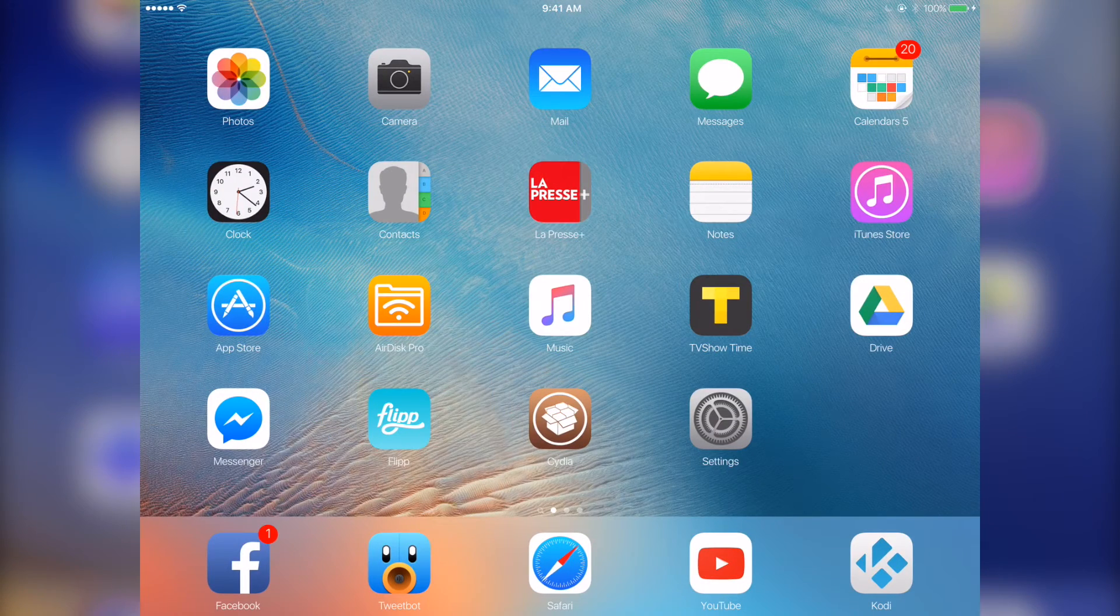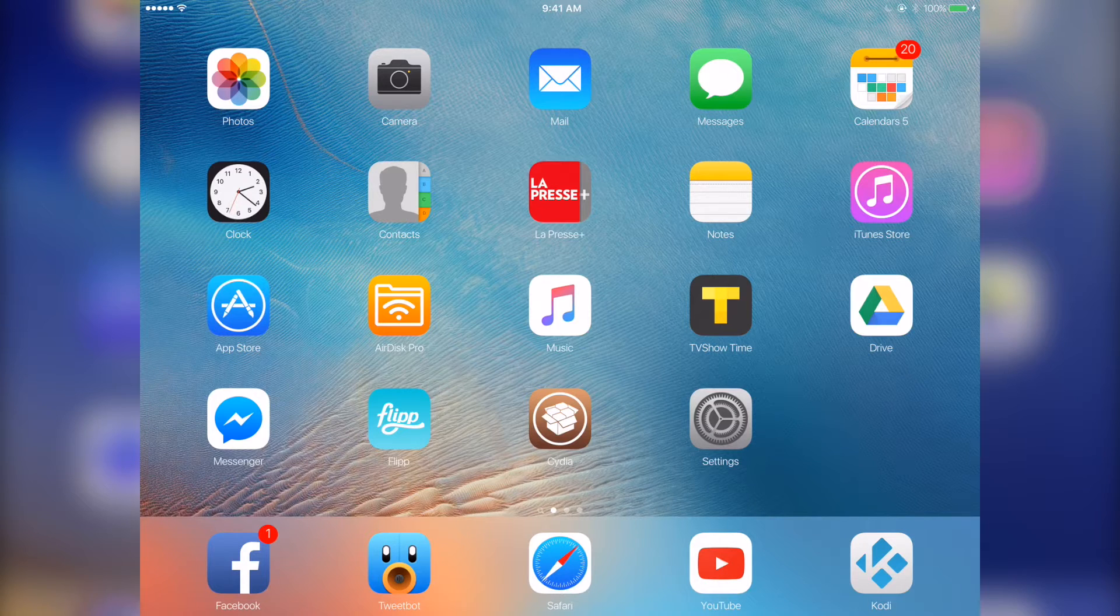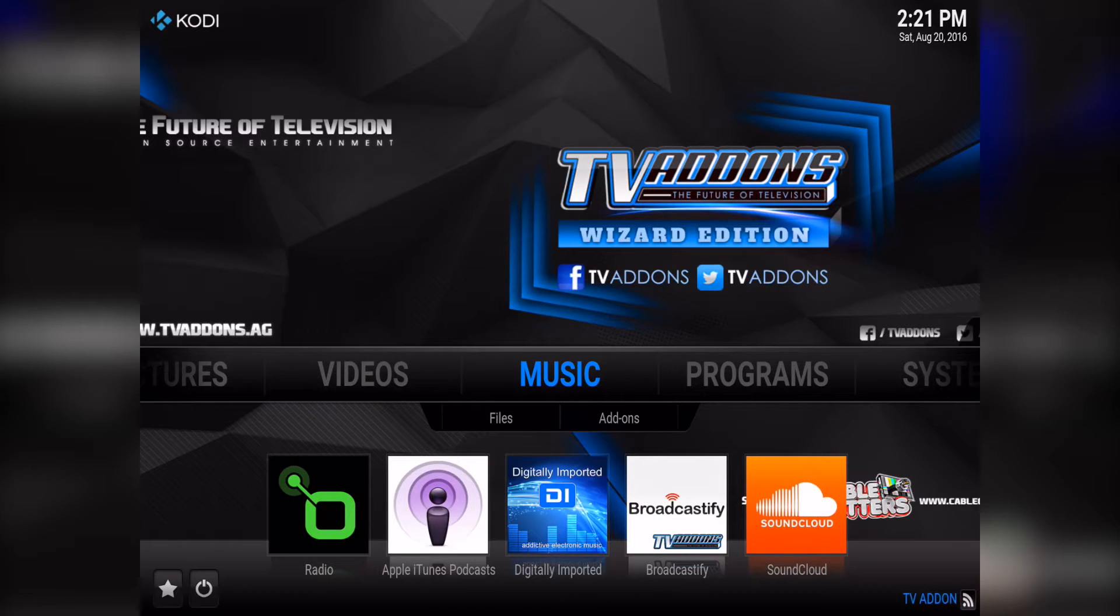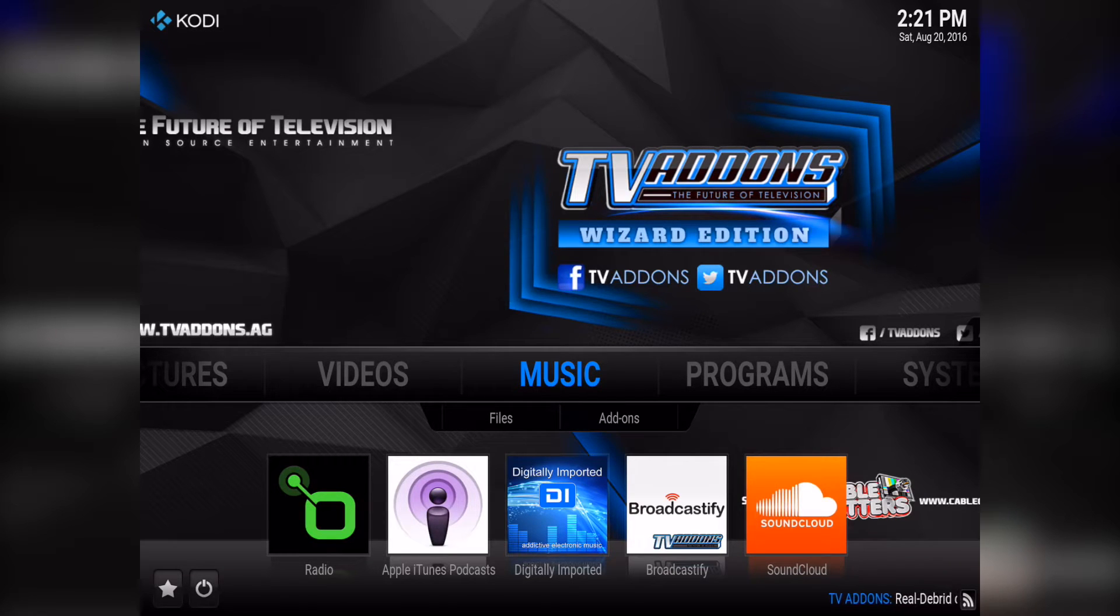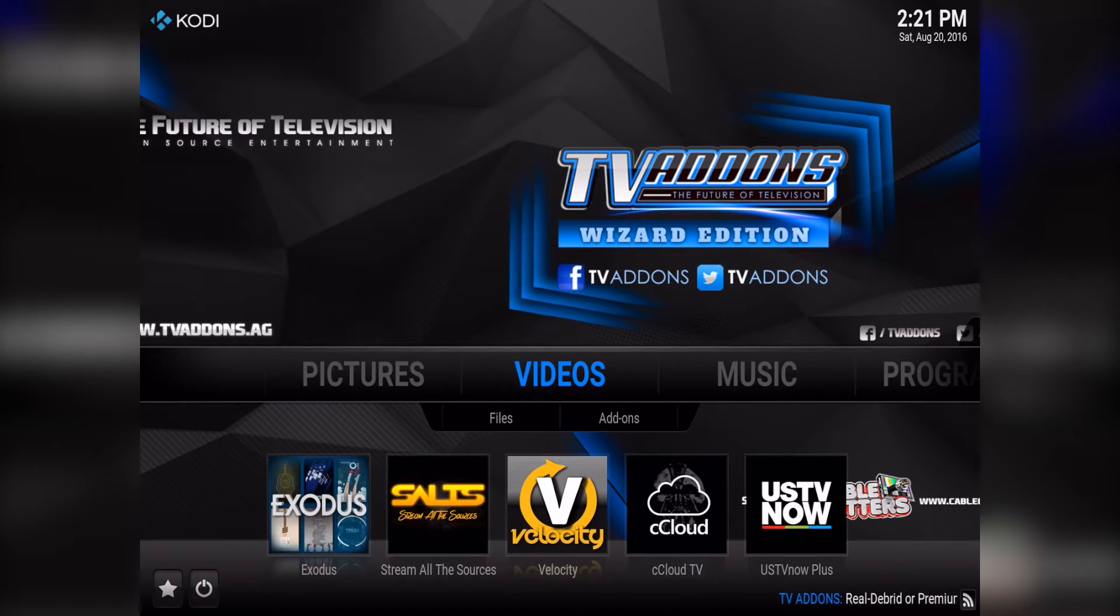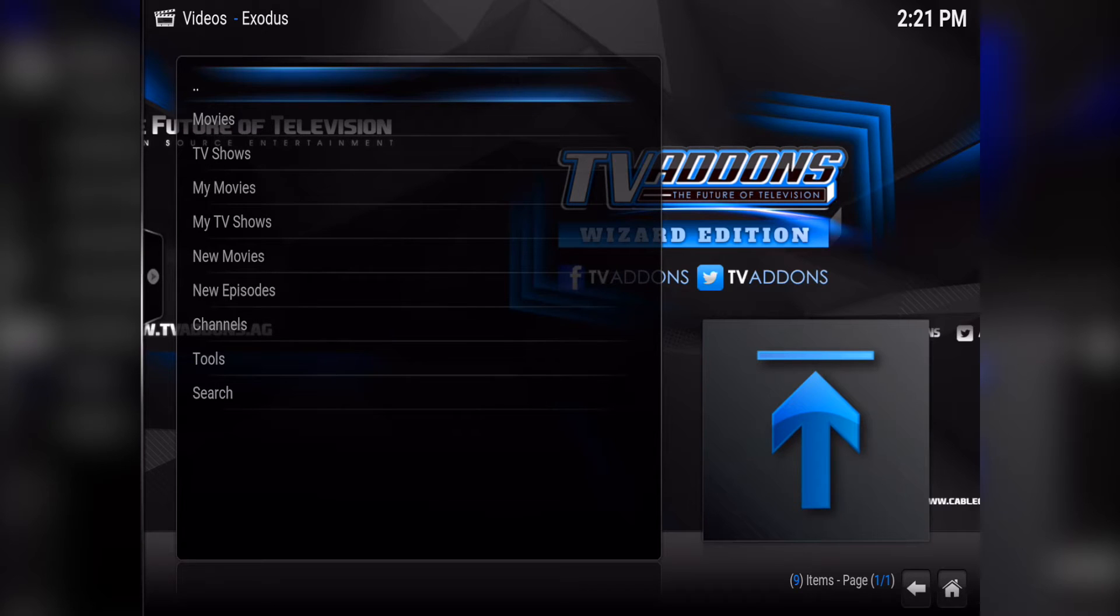Then I like to use Kodi, this is also found in Cydia. I'll show you right here. So I've put the TV add-ons package on Kodi right here. What that does is it allows me to basically stream any TV shows, movies, whatever you want, even live TV.